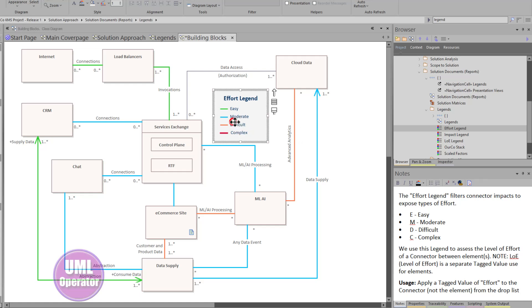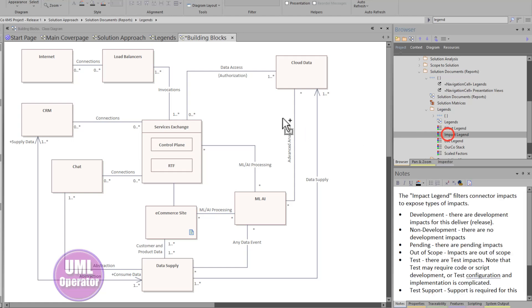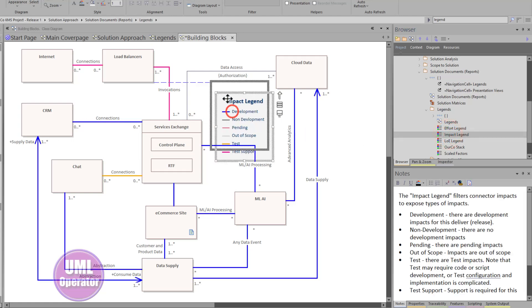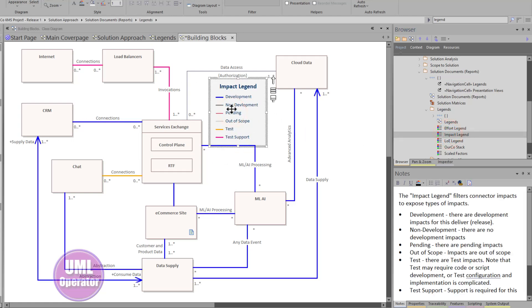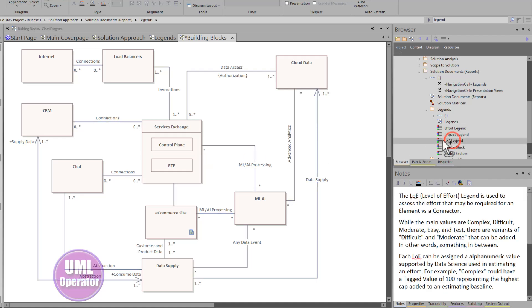If we take this out, it goes back to normal. Let's look at impact. Again, we're looking at a connector legend that's only looking at connectors. And it's telling the audience here what we believe is development effort versus test support as we're moving forward.